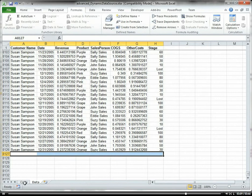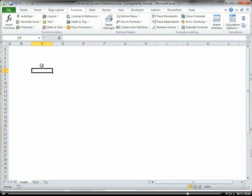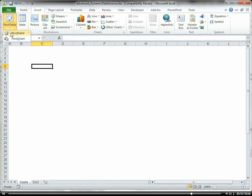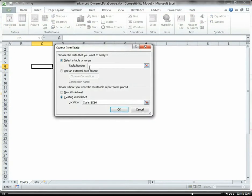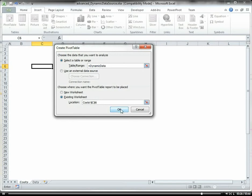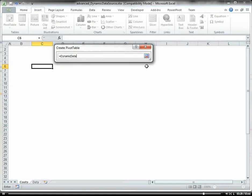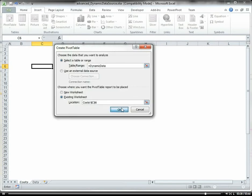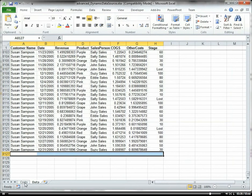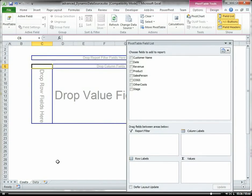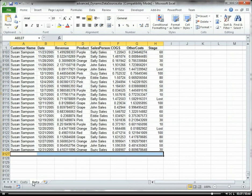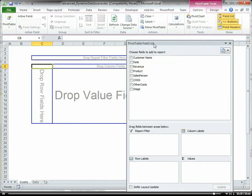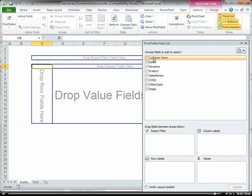I'm going to close that. I'm going to go over here back to my cost worksheet. Now I'm going to create a new pivot table, and we're going to reference dynamic data. So it equals dynamic data. You can see it referenced the range of data within our data worksheet. So now we have a dynamic data reference.